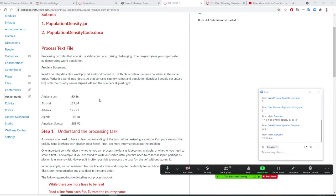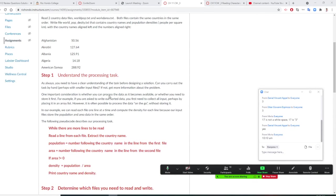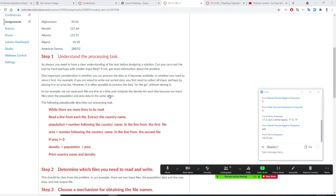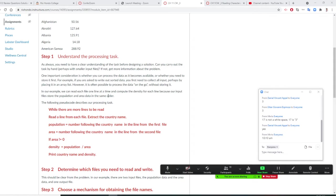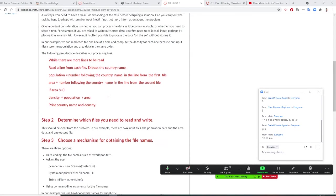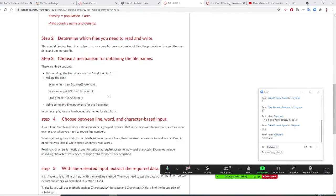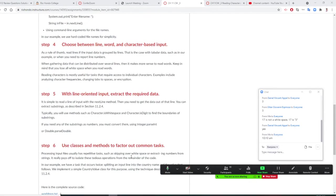Both are text files. Once we read the file, we read line by line and we retrieve the population like what we did. And we'll retrieve the area. Then we'll divide it. Then we put into an output.